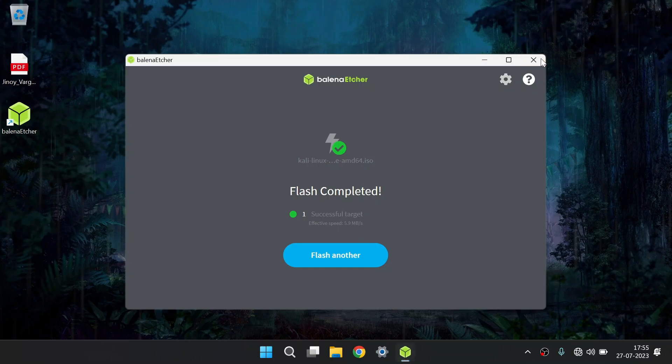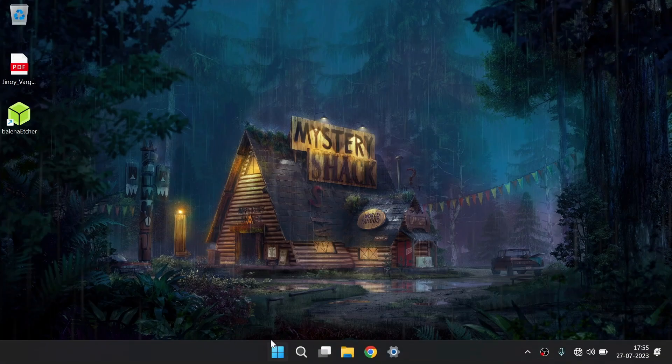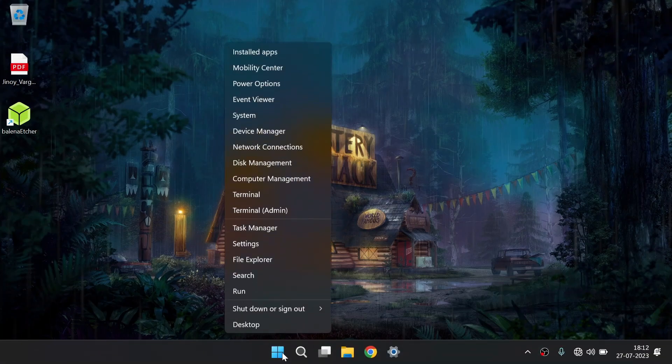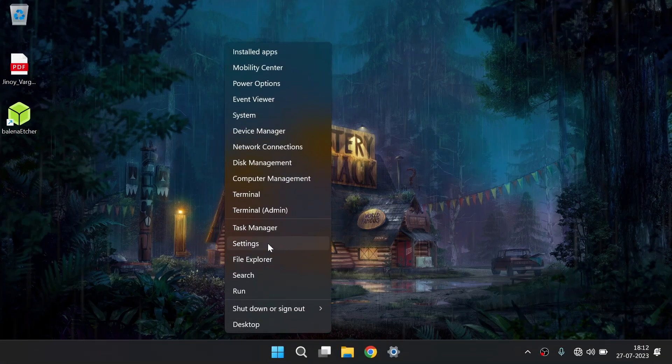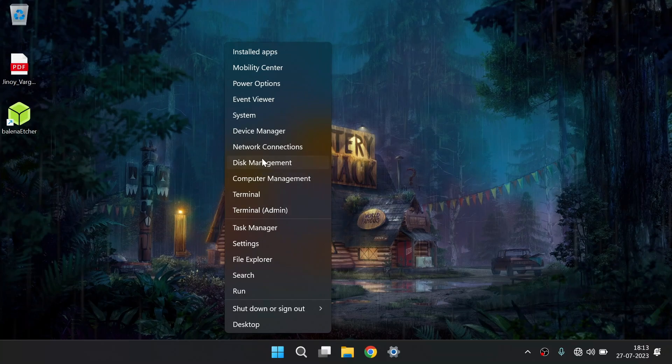Now it is safe to close this window. Our next step is to partition a disk. For partitioning and allocating free space, you need to open your disk management.